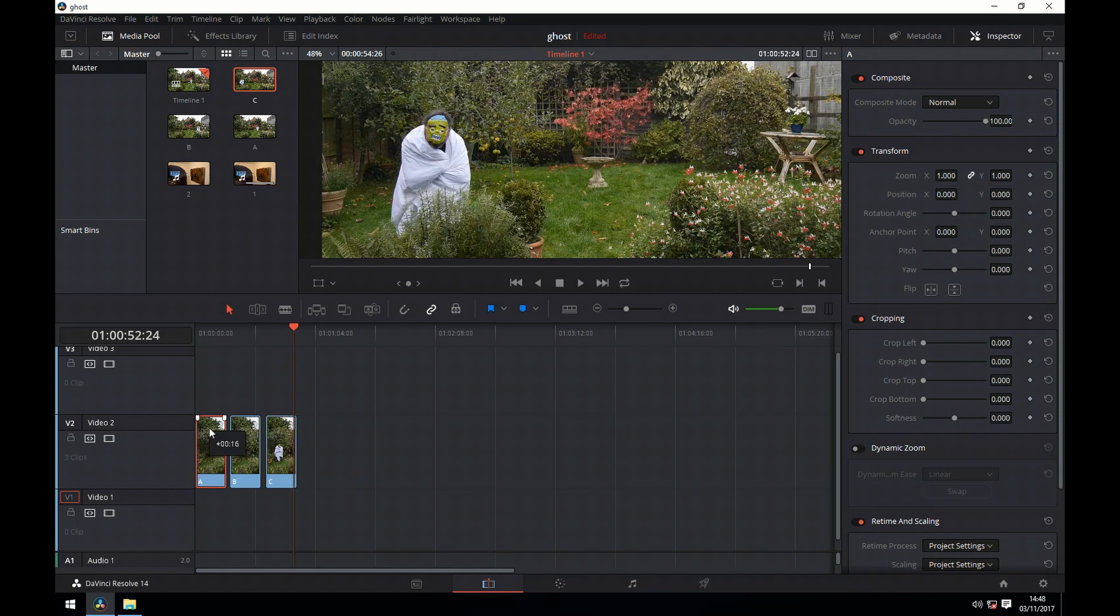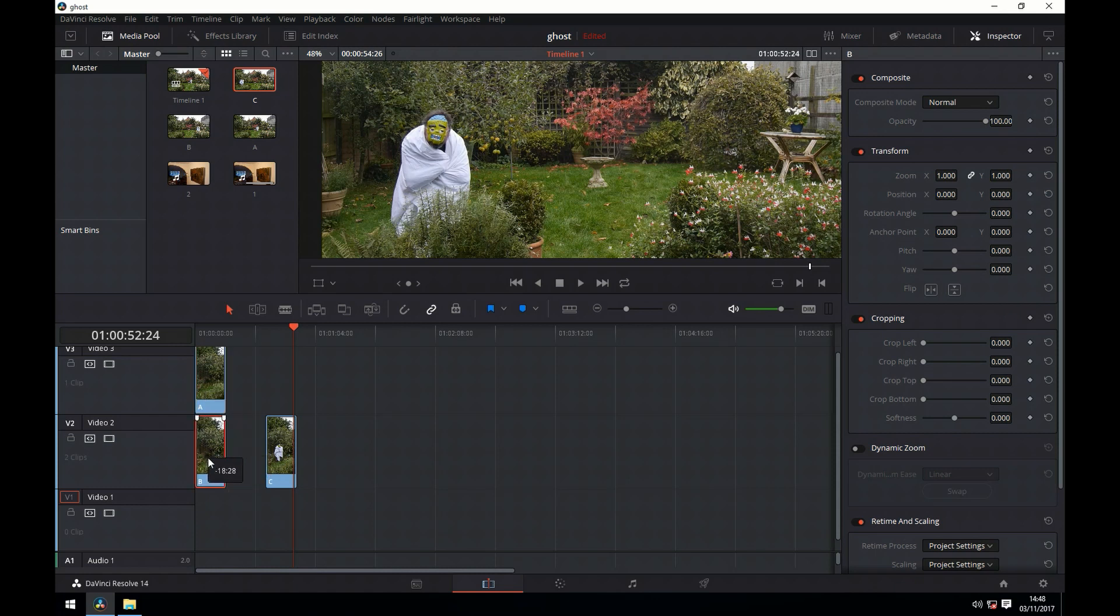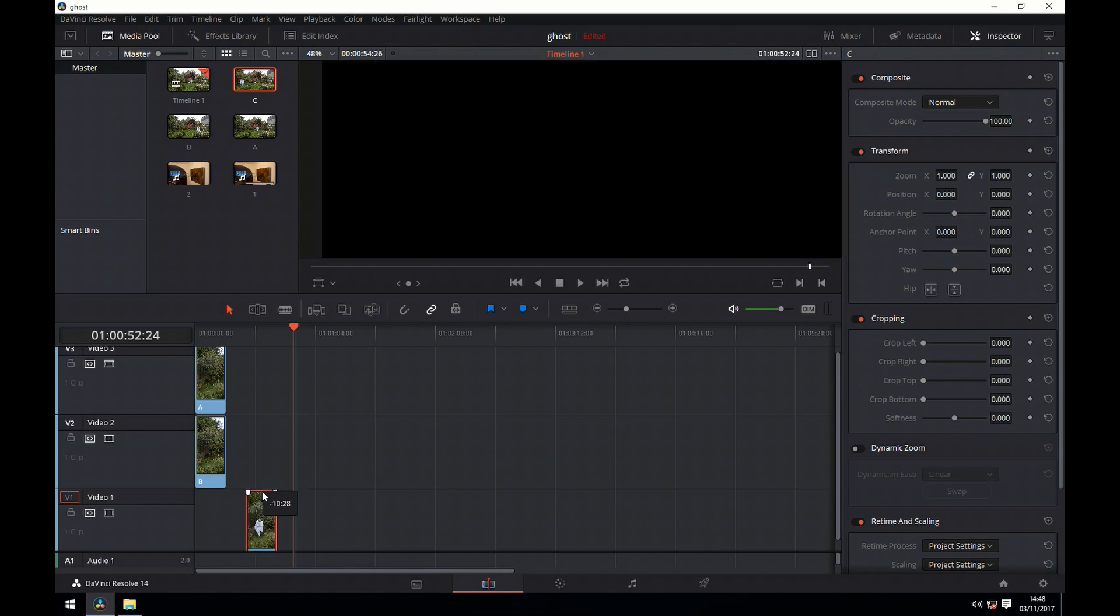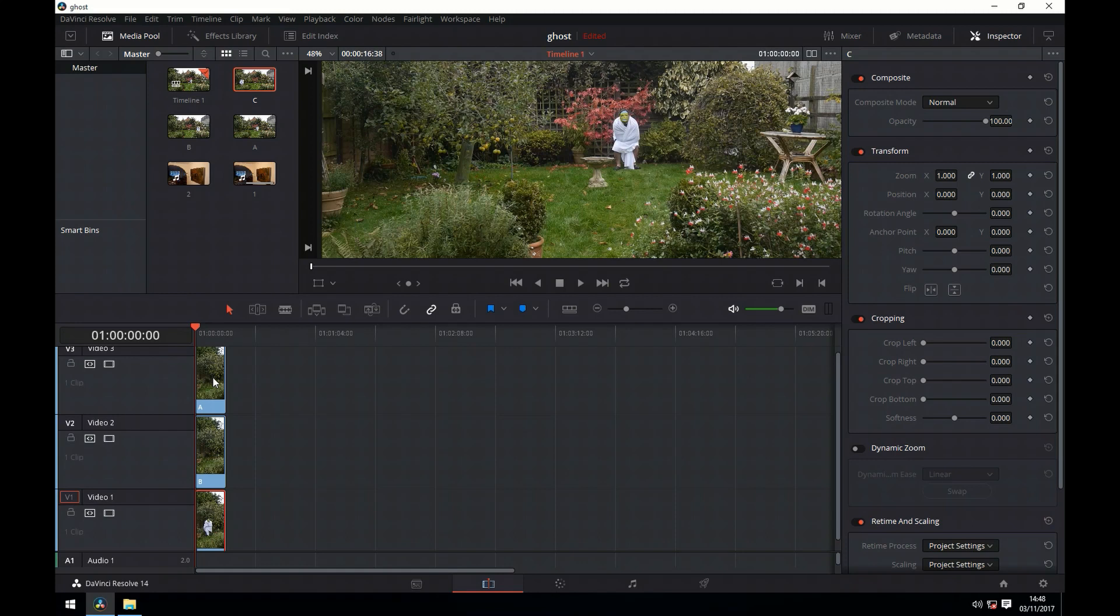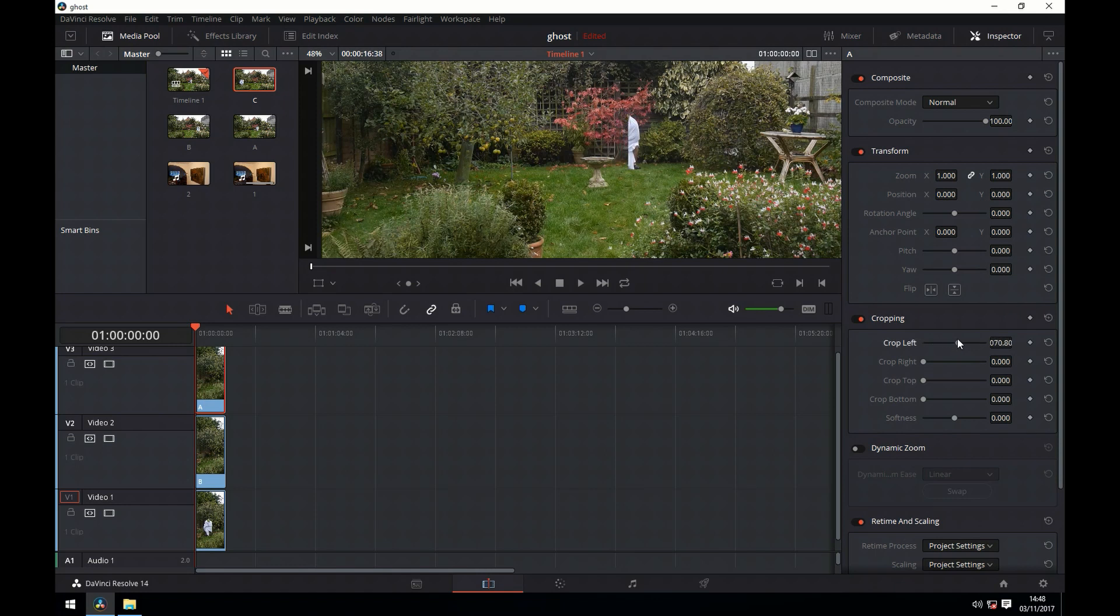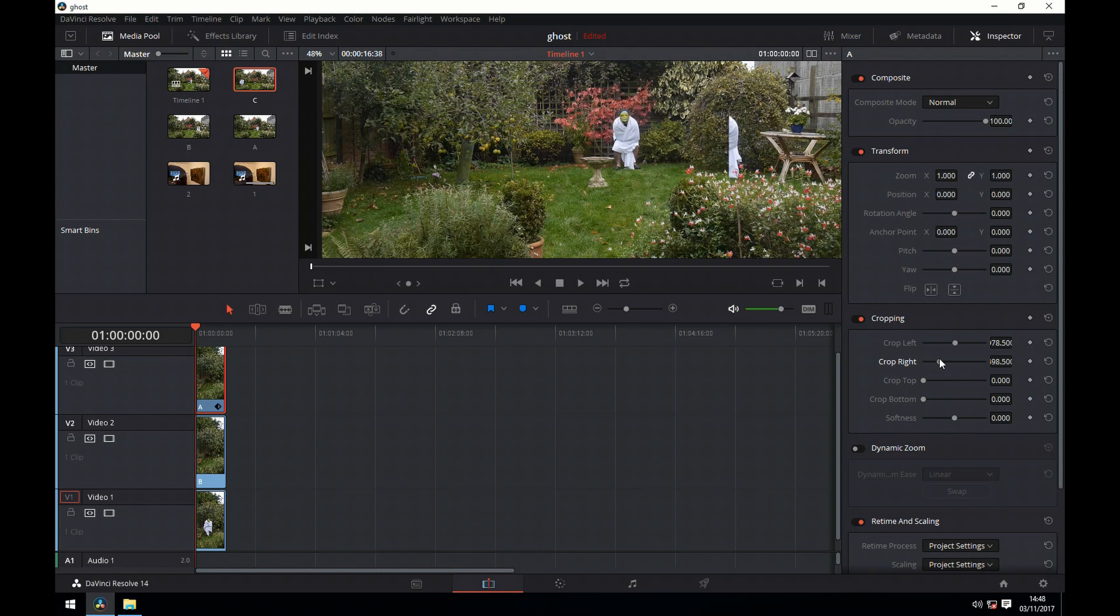We're now going to arrange each of the clips onto different tracks like so. We can then go over to the crop and we'll do a left crop and then a right crop. For the first one we need to crop both sides otherwise it will obscure the bottom layer.